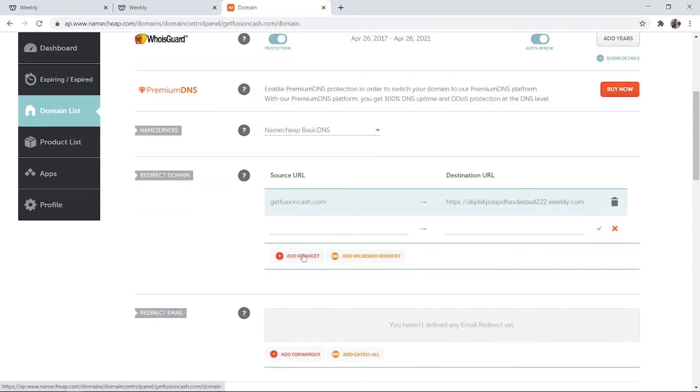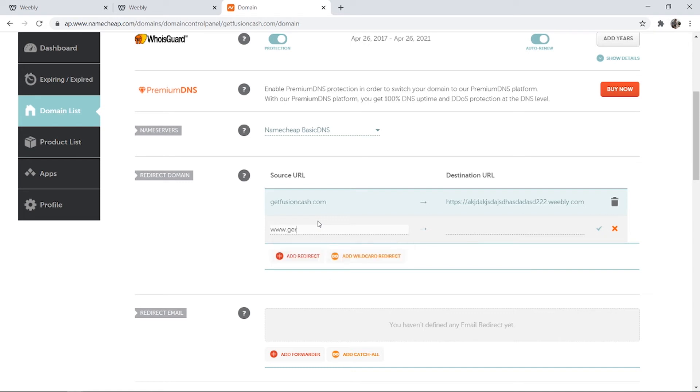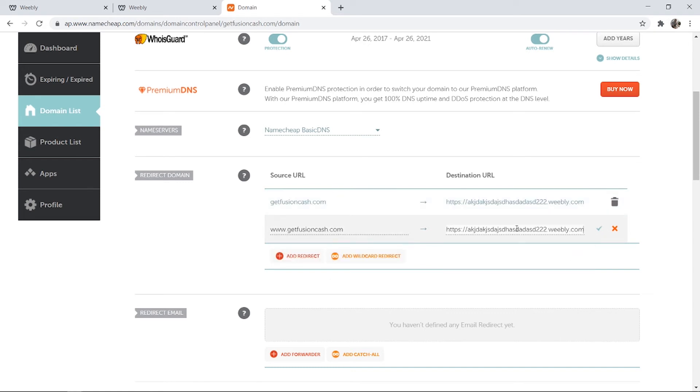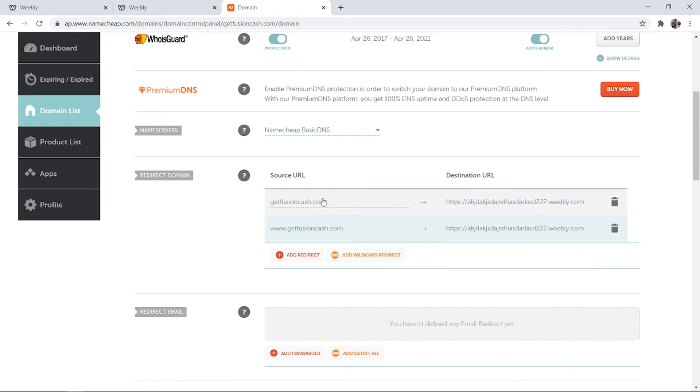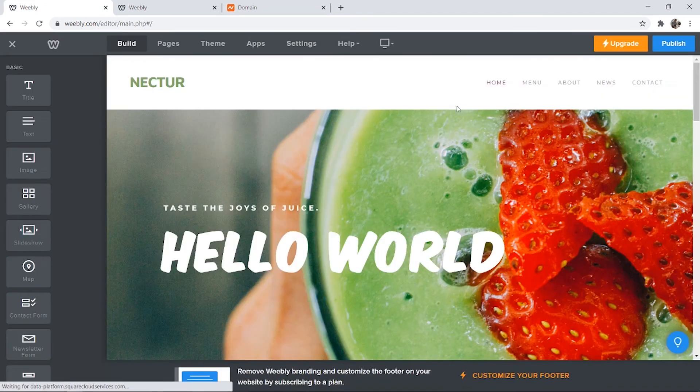Then we need to do that one more time but instead of your domain you want to type in www.thenyourdomain and then again paste in the domain of your website. What this is going to do is it's going to redirect both getfusioncash.com and www.getfusioncash.com to your Weebly website.